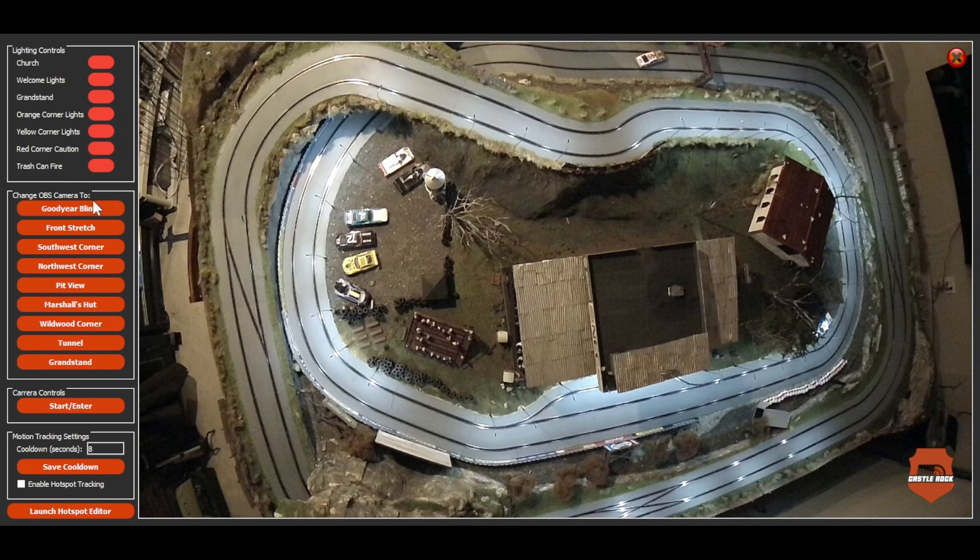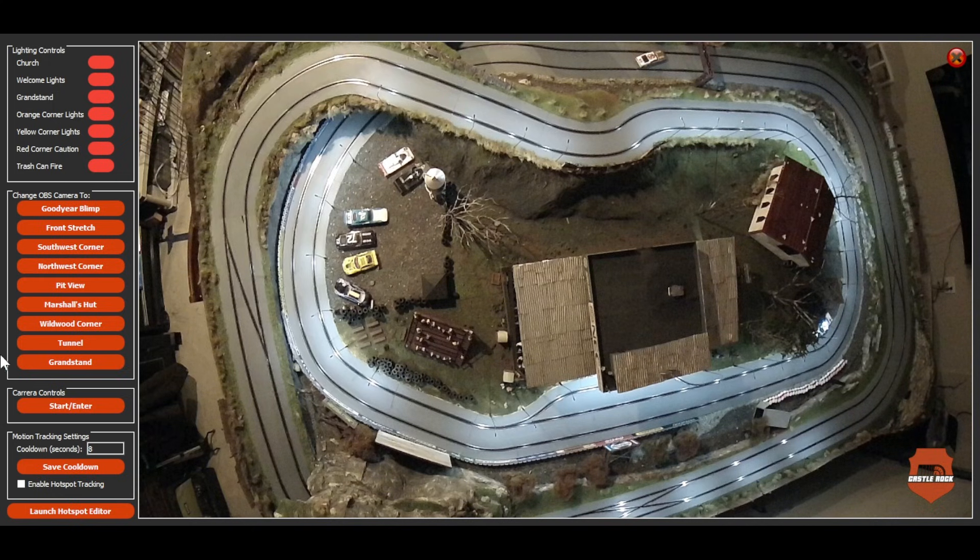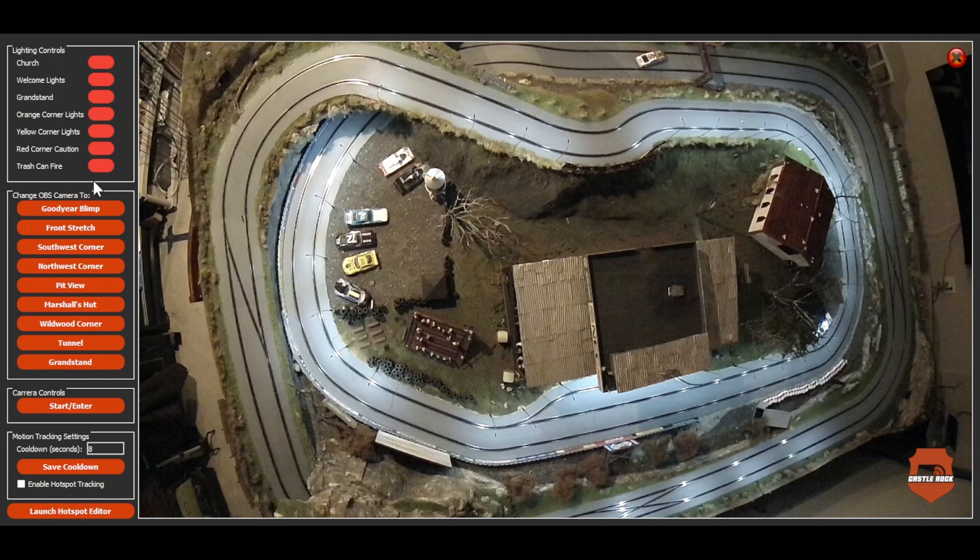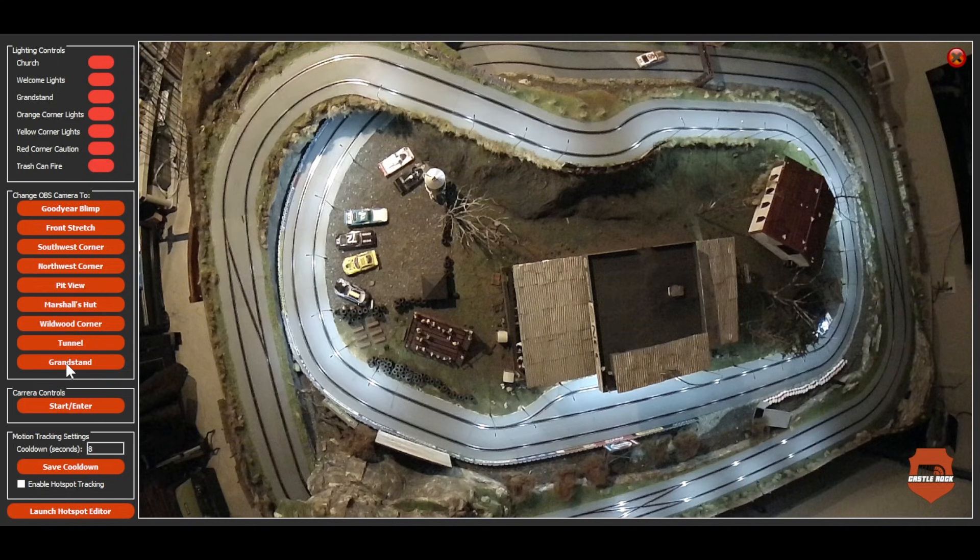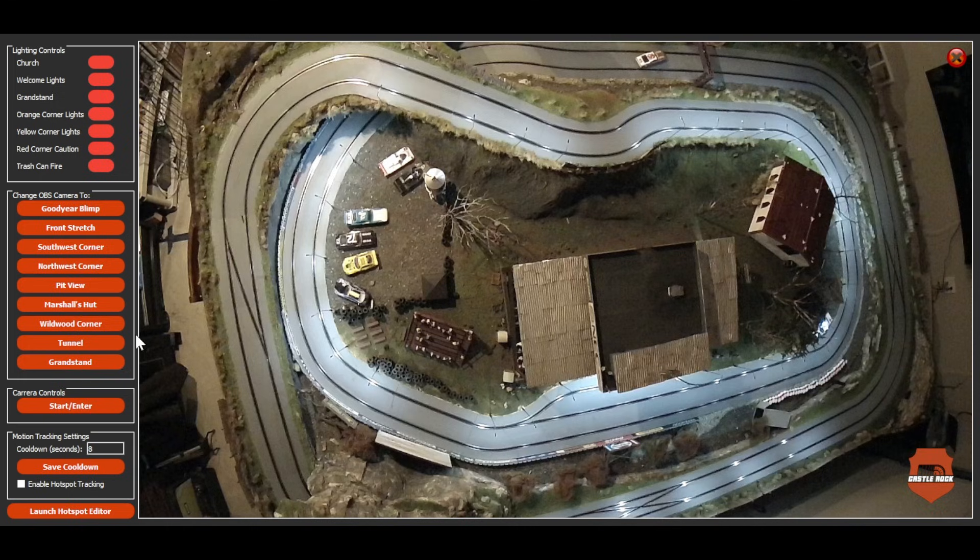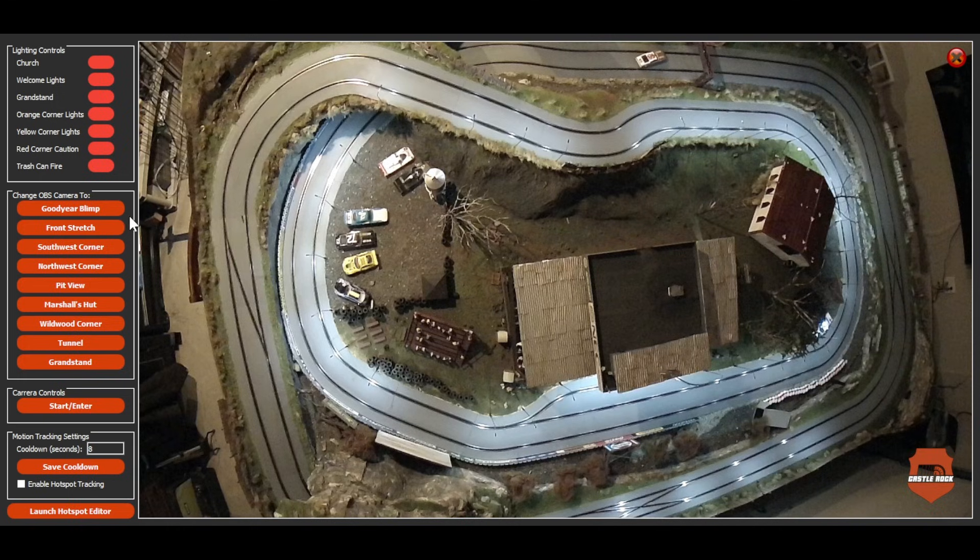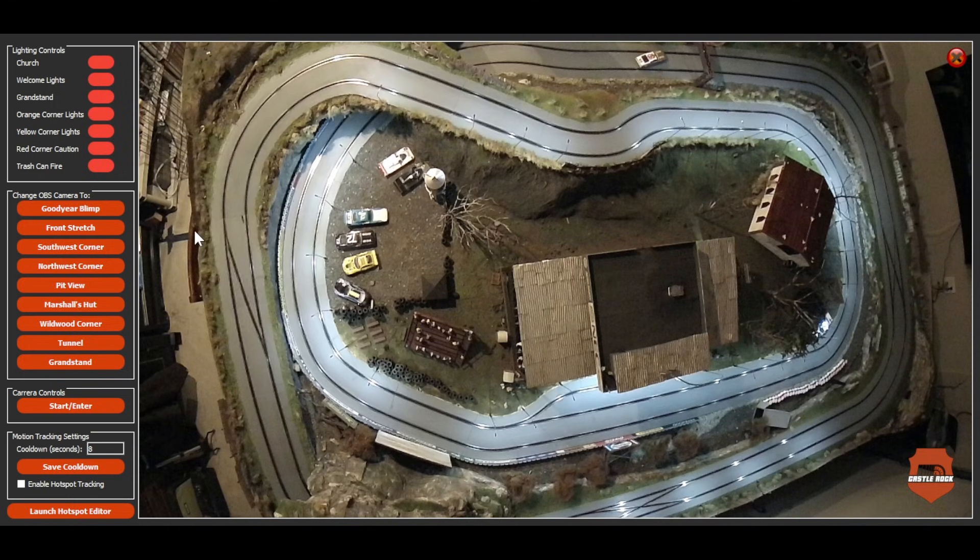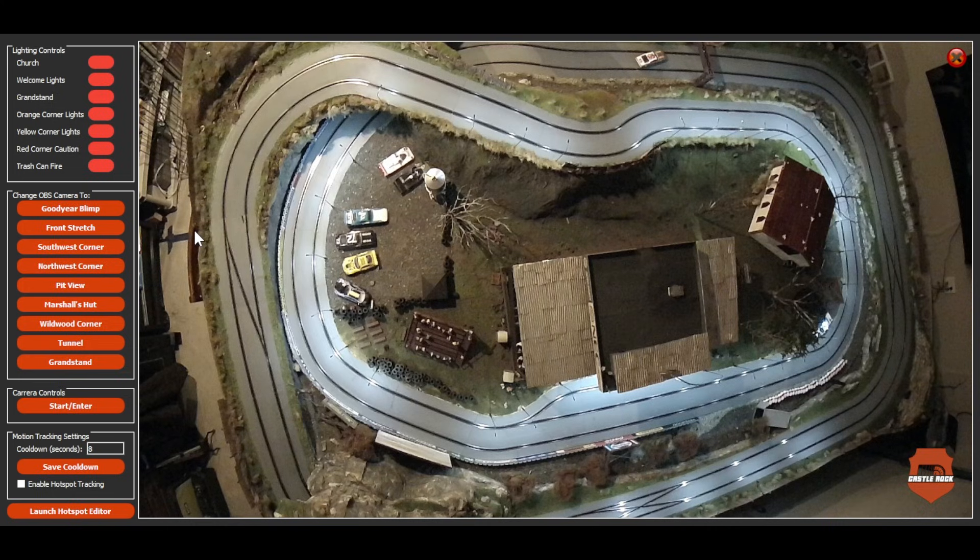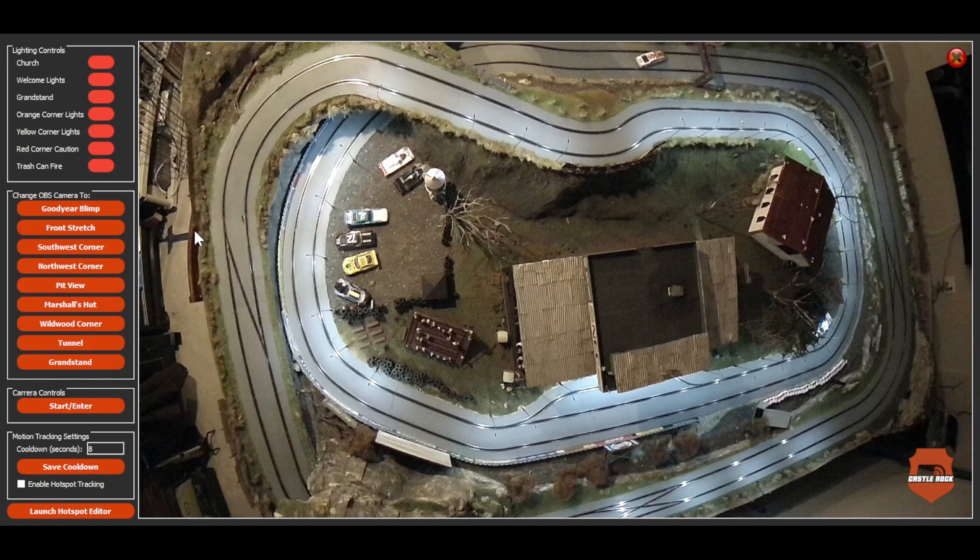The next section, change OBS camera 2. These are all of the embedded cameras within my layout. I use a program, in fact, right now, I'm recording on the program OBS Studio.